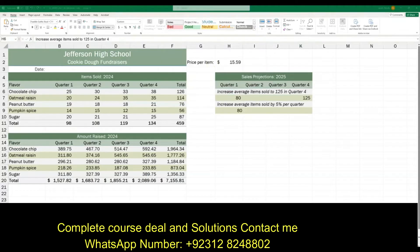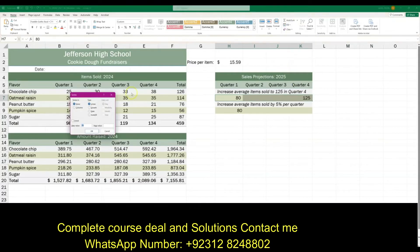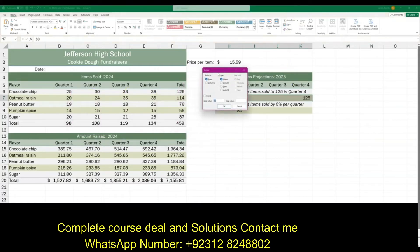Allison wants to project the average number of items sold next year by filling in a series. For the first projection, select the range H7 to K7 and fill with a linear trend. Go up to Fill, select Series, choose Linear and check Trend, then hit OK — simple.